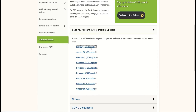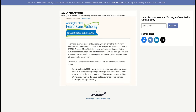On February 3rd, another SEB My Account update was sent out pertaining to the tobacco premium surcharge. Recent updates to SEB My Account resulted in incorrectly displaying a surcharge for employees who attested no to the tobacco surcharge. There were no impacts to employees being billed that $25 surcharge. This issue has been resolved and the current tobacco premium surcharge is now being displayed correctly.